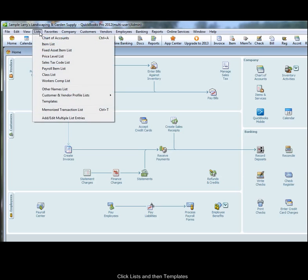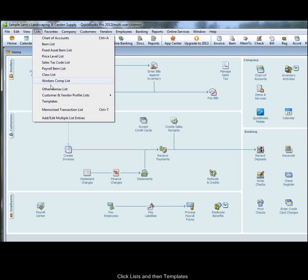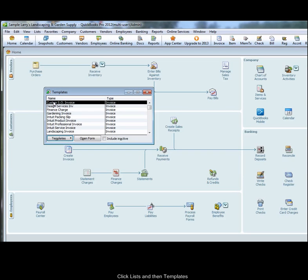Then, select the Lists menu and choose Templates. This brings up a list of existing templates to work with.